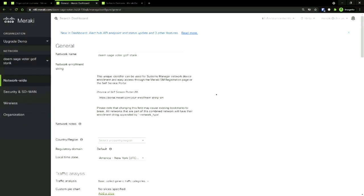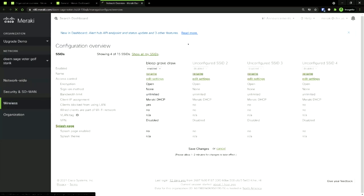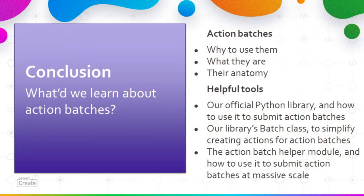It's completed now — we can see that it's complete and in this case there were no failures. So if we go back to this settings page and refresh the page, we should see the network name changed and the time zone changed — and it did, back to Los Angeles. If we look at the SSID page, we can see that the name of the SSID also changed. So we just got that done across 603 networks in no time at all — pretty cool. We just published this module on GitHub. To recap: today we learned why to use action batches, what they are, their anatomy, our official Python library and how to use it to submit action batches, our library's batch class to simplify creating actions, and the action batch helper module and how to use it to submit action batches at massive scale. I hope you now feel empowered to take your deployments to the next level. Thank you for your time.